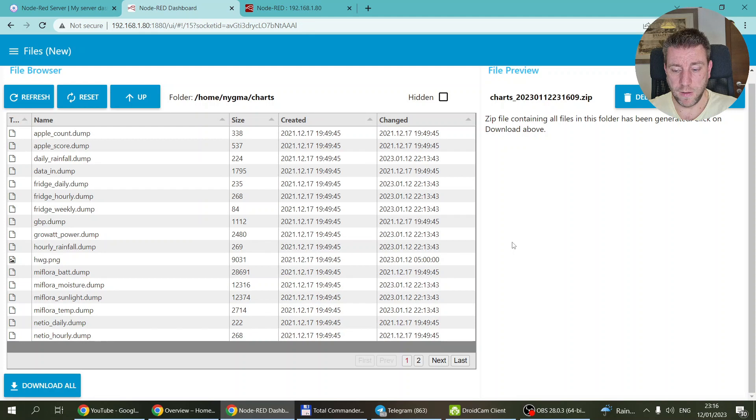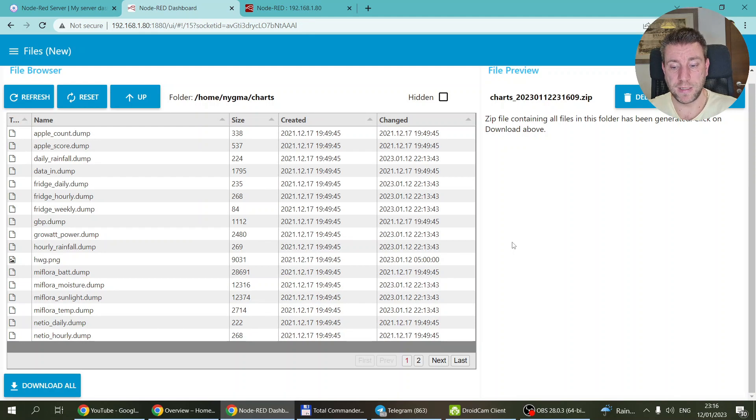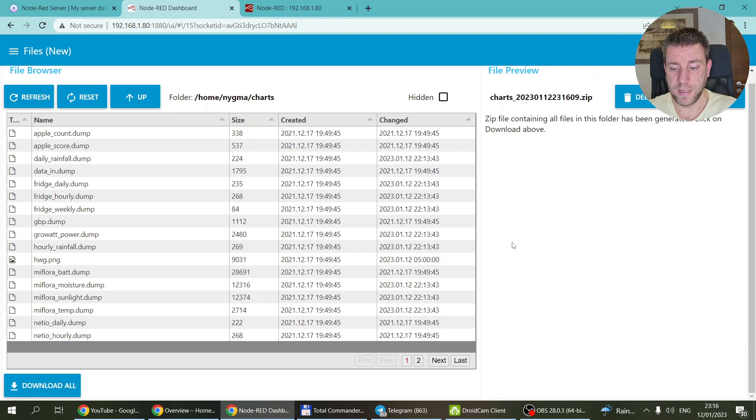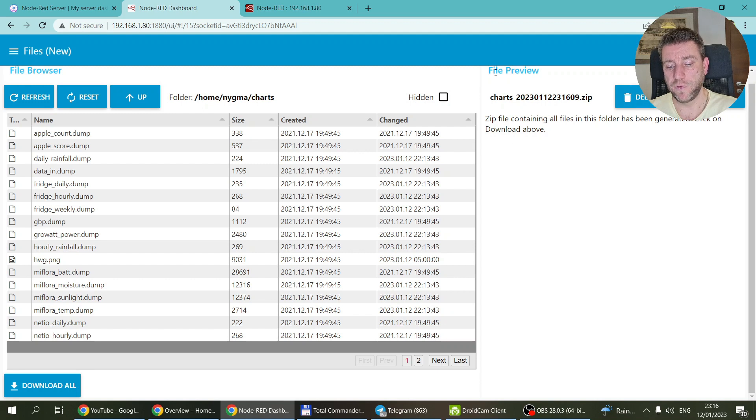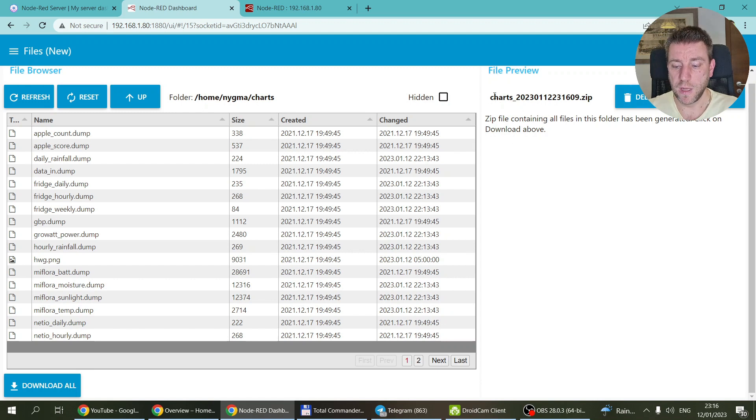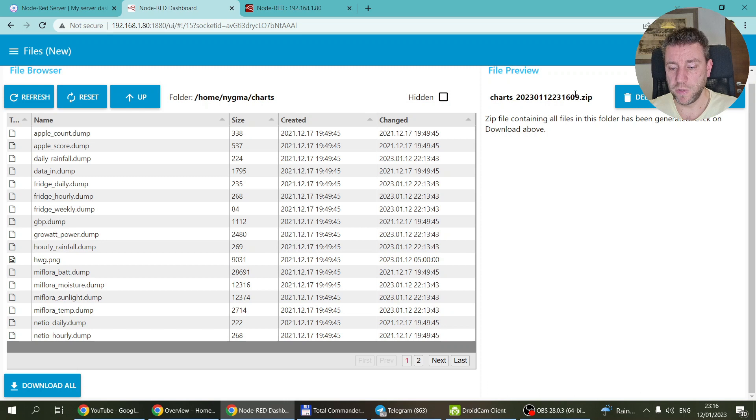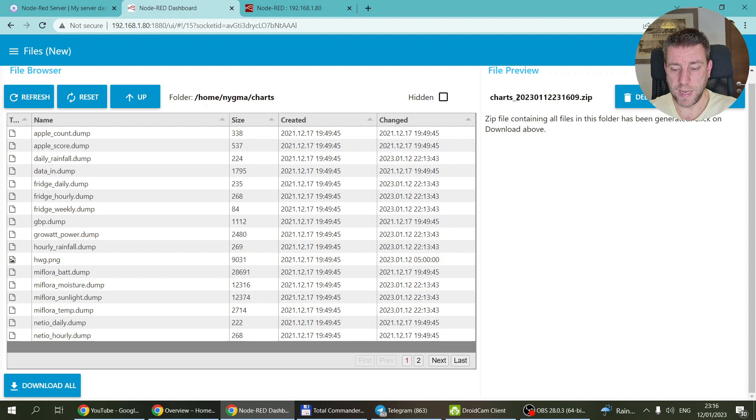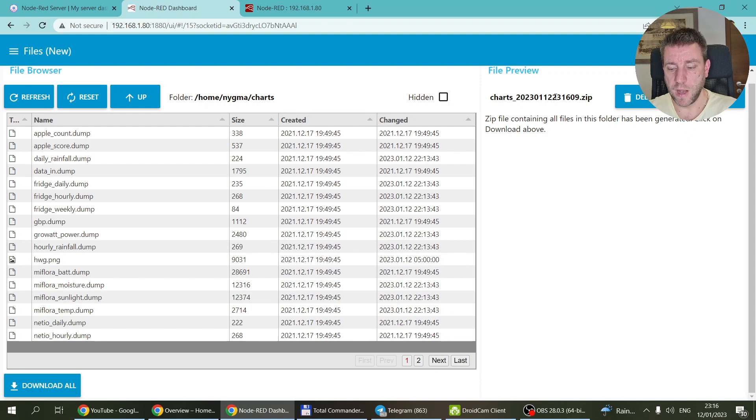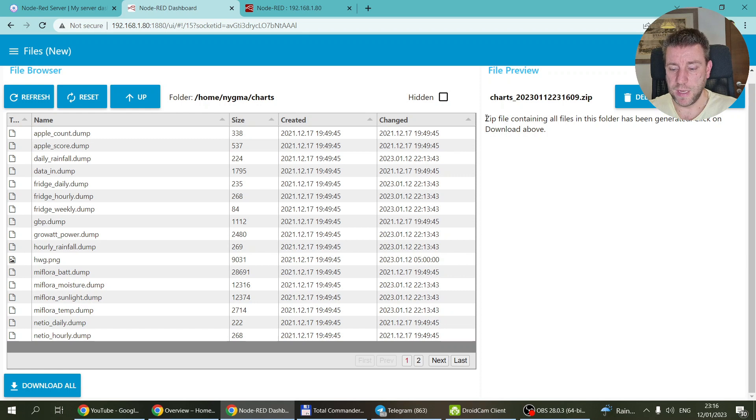What actually happens in the background is that it creates a zip file. Then when the zip file is created, it's actually going to update this part of the flow, or sorry the screen. In the file preview it's going to show you the zip file name. So it's always going to be the name of the folder and a timestamp with the year, month, day, hour, minute, second.